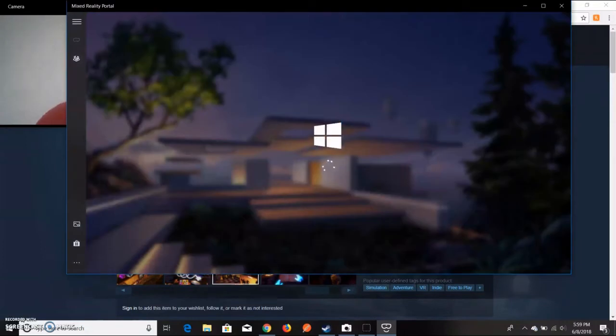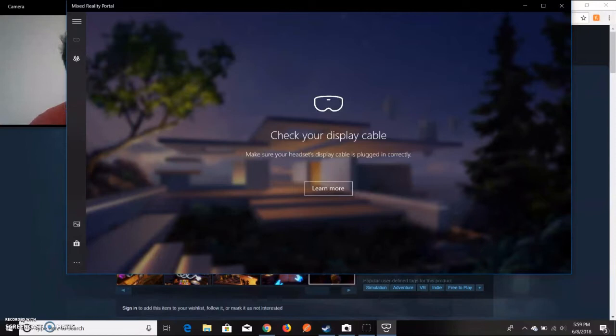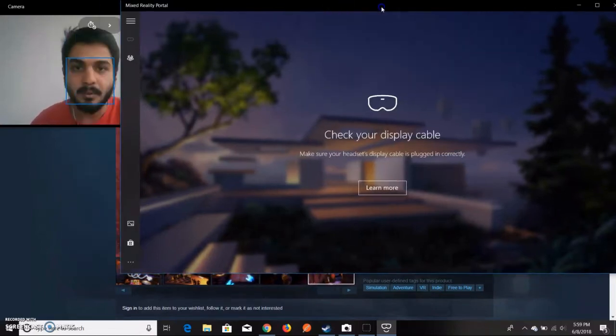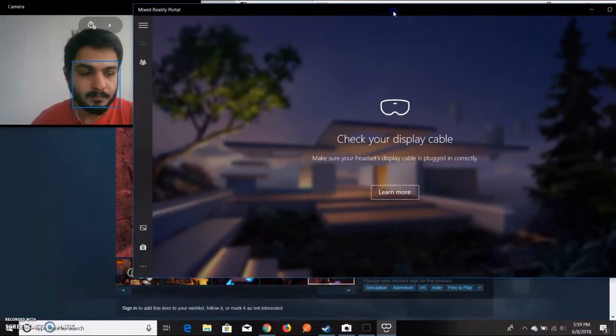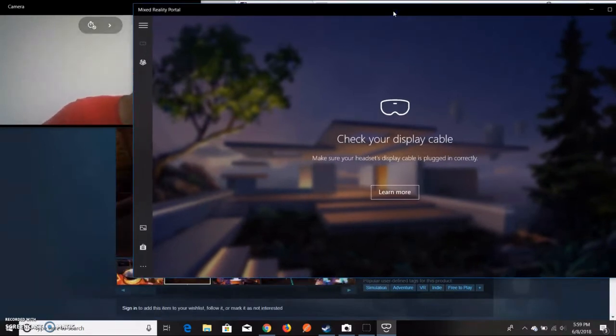This is what you will get - it will tell you to make sure your headset display cable is plugged in. That means you haven't connected your HDMI properly, so I'll just connect my HDMI cable right now.